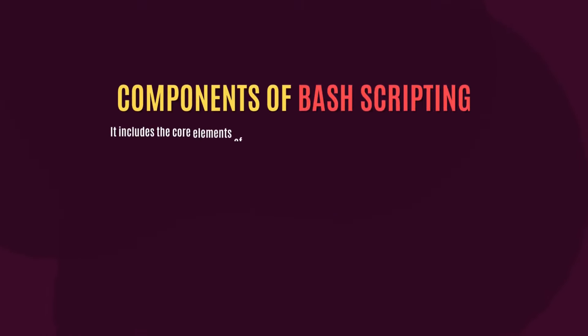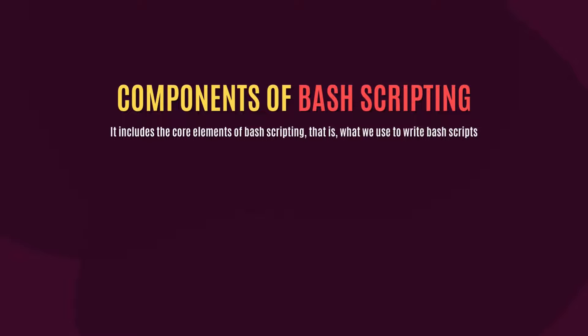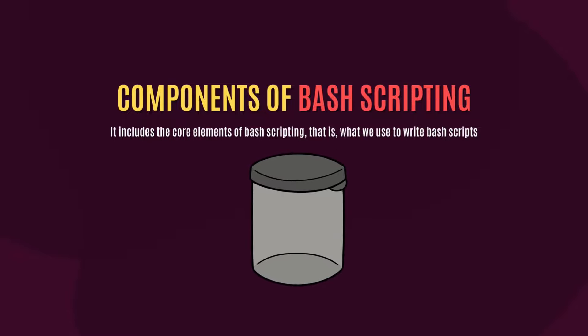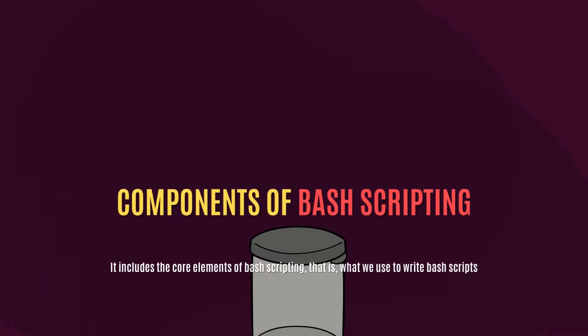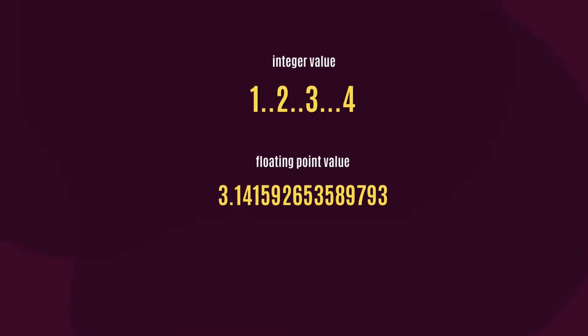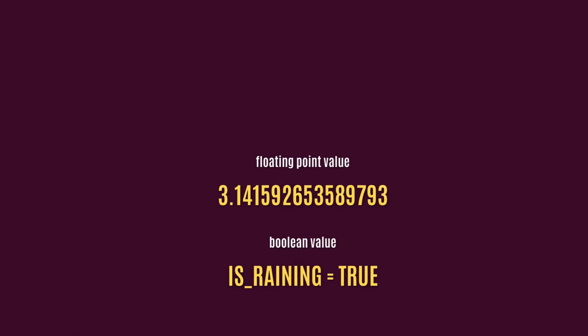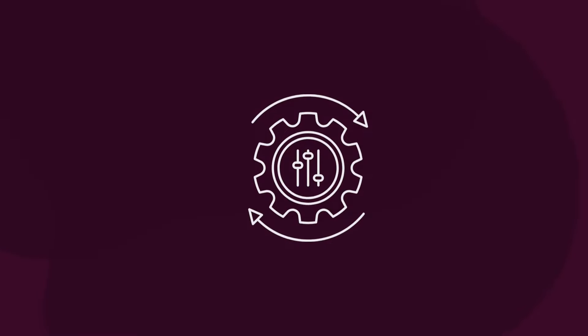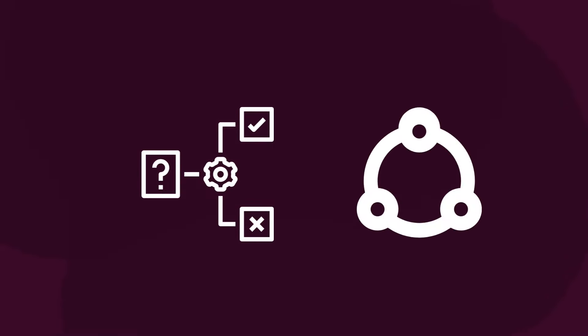In this section, I would like to talk about the components or the core components of a bash script. Bash scripts include bash variables or variables which are like a container or storage medium to store values of different data types, like integer value, floating point value, boolean value, and etc. It also includes control structures like conditional statements and loop structures.